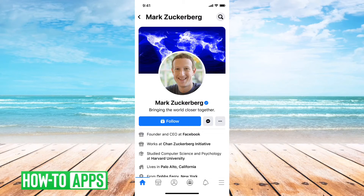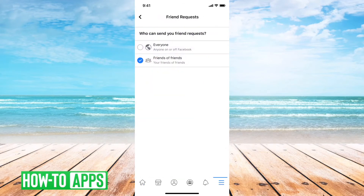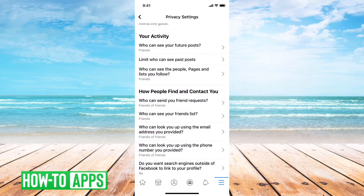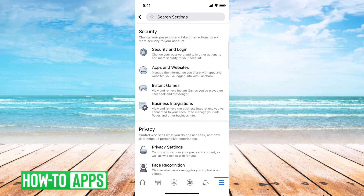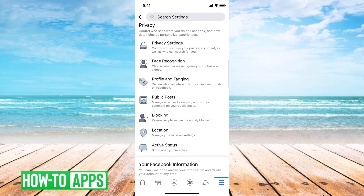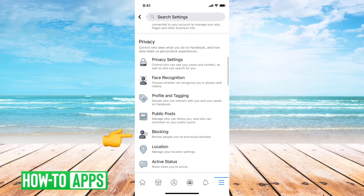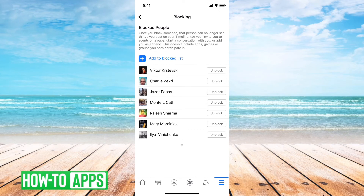The last thing to look for is if you've blocked them — then you cannot send them a friend request. If you tap on the three lines at the bottom right and go back into Settings, under the Privacy tab you can see Blocking. If that person is on your block list, you can't send them a friend request. You have to unblock them first, and then you can add them as a friend.